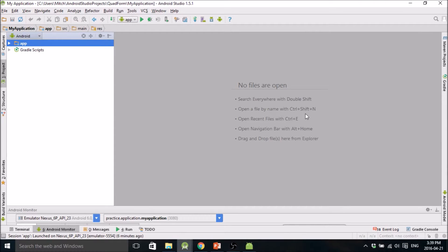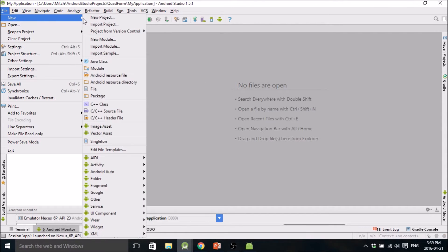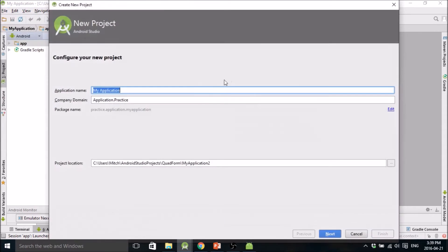Hello everybody, welcome to another Android Studio tutorial. My name is Mitch Tabian, and in this tutorial I'm going to show you how to make custom buttons. Go ahead and start a new project to start, and call it Custom Buttons.